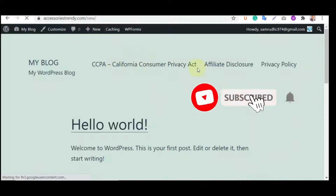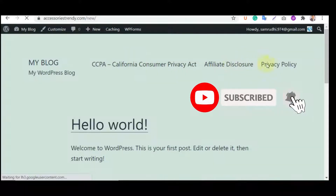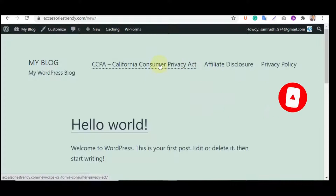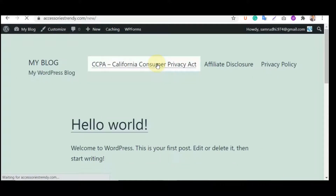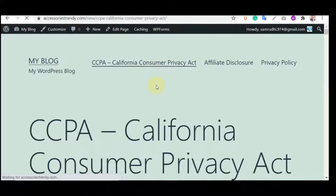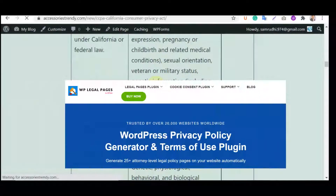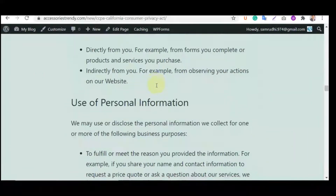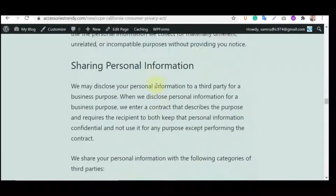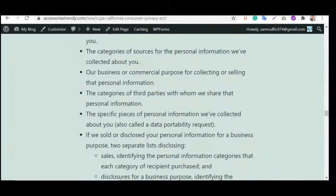Creating a privacy policy and terms of use page for your WordPress website is no longer a difficult task. There are many free and paid legal page generator WordPress plugins available. The WP Legal Pages WordPress plugin is one of the most popular privacy policies and terms of use generators. You can see the plugin link in the description box.